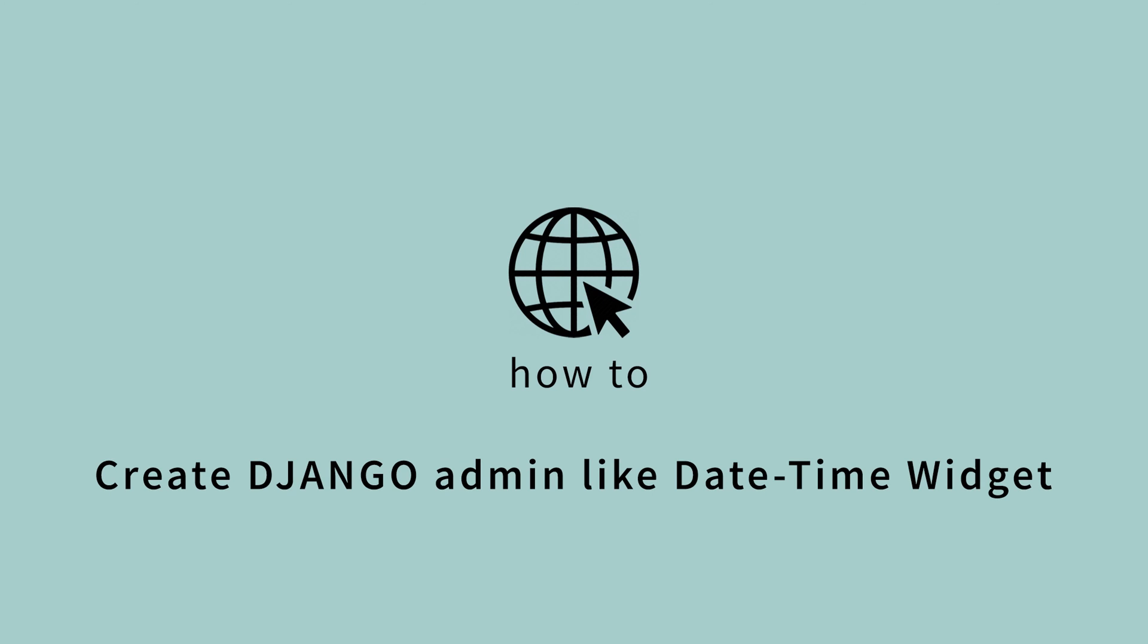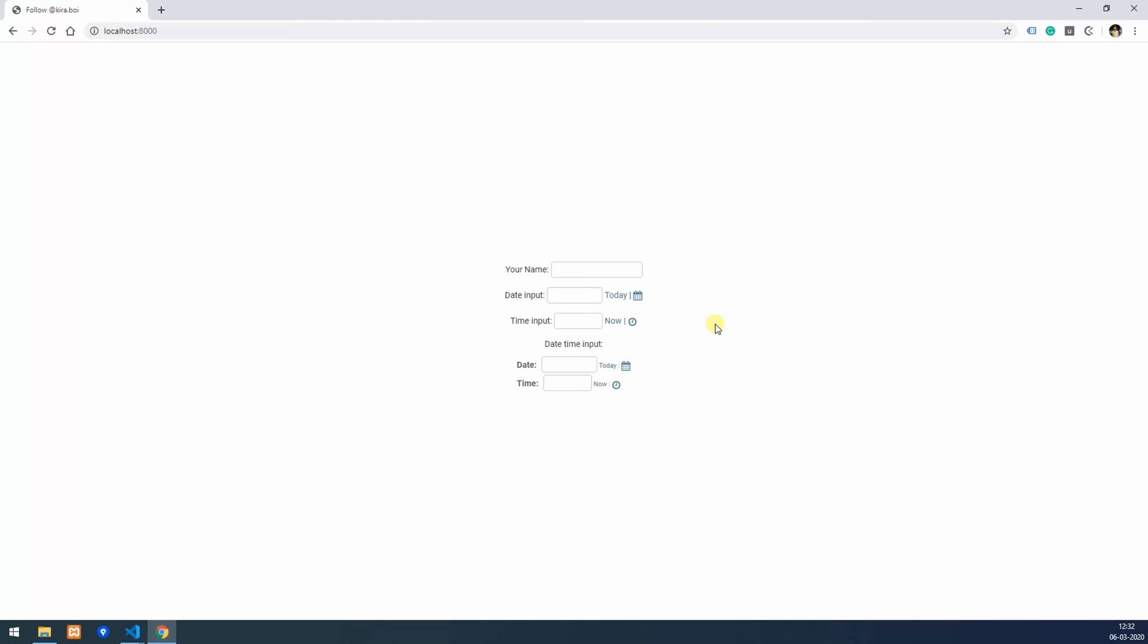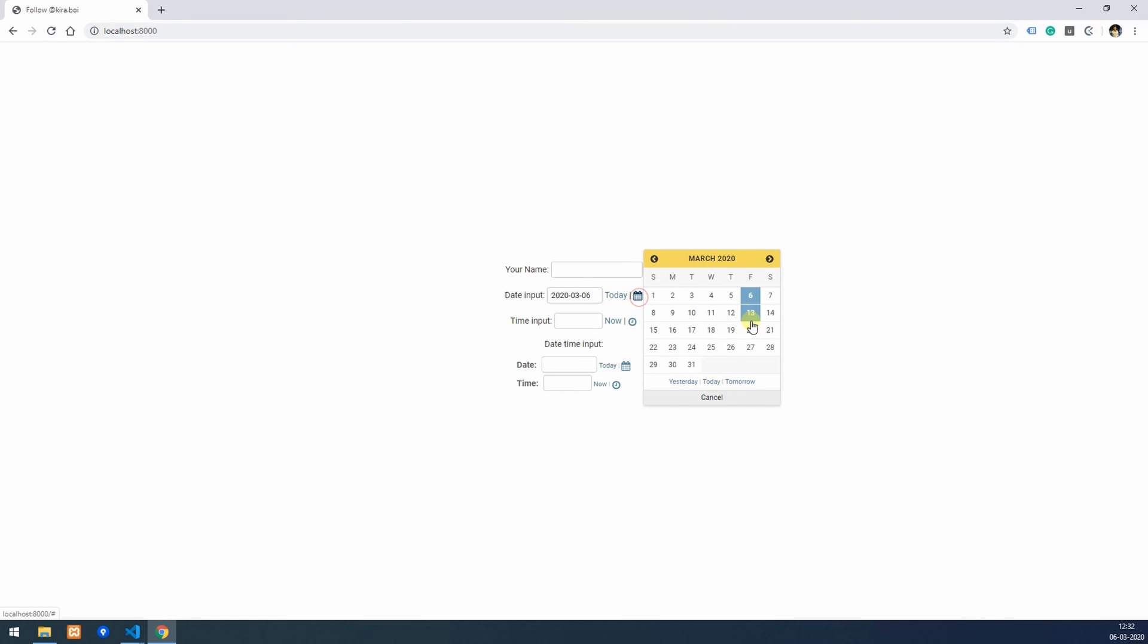Hello everyone, this is Shubham and welcome back to How To. Today we are going to create a Django admin date time wizard. It will look something like this with date input where we can specify today or select any date, and we can specify now or select any time.